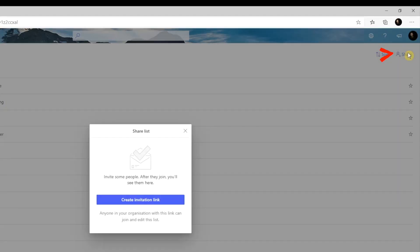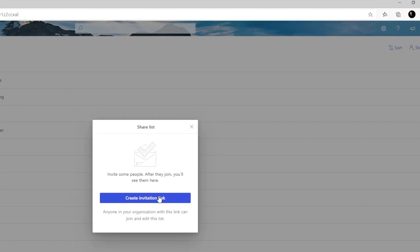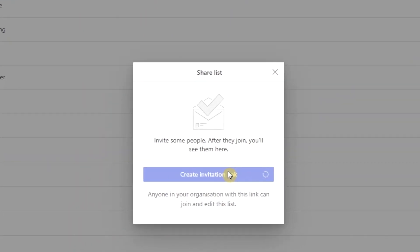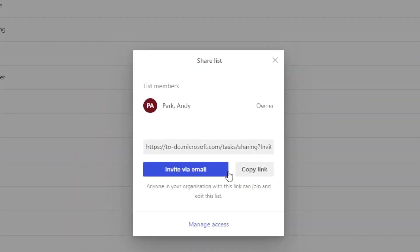When you create your own list, you have the option to share that list with someone else. You can create an invitation link and either invite others via email, or you can copy the link and send it using other methods like SMS, text, Teams chat, whichever you prefer.